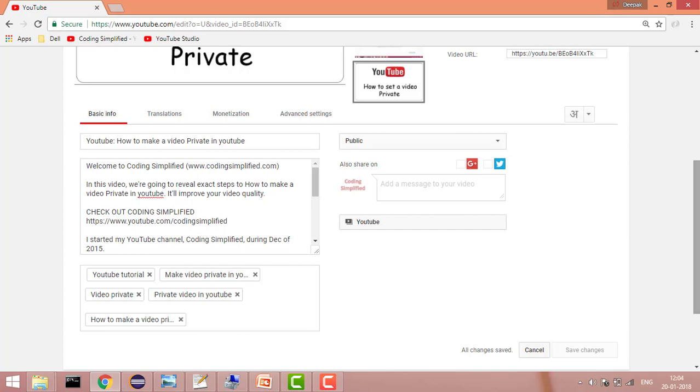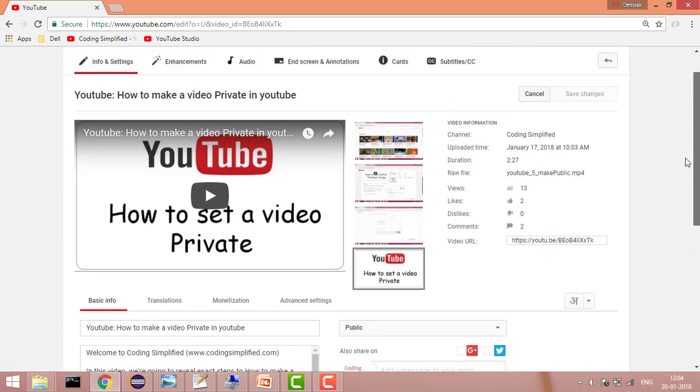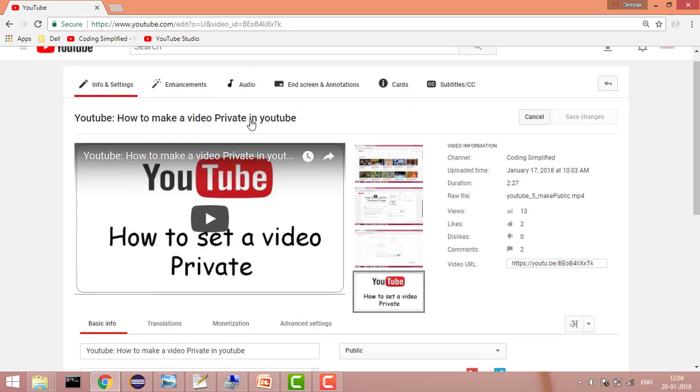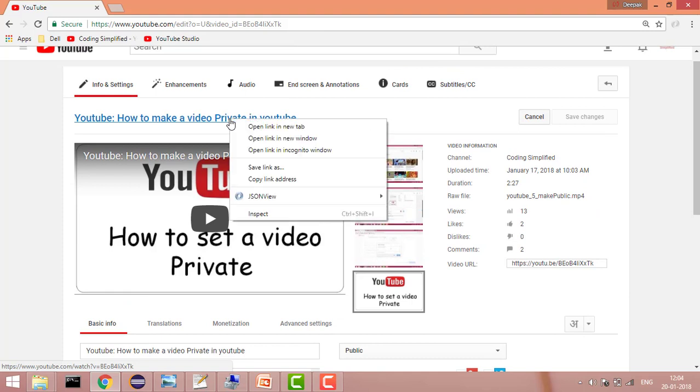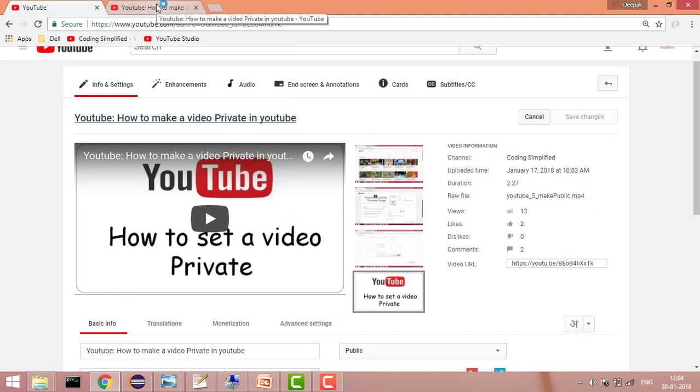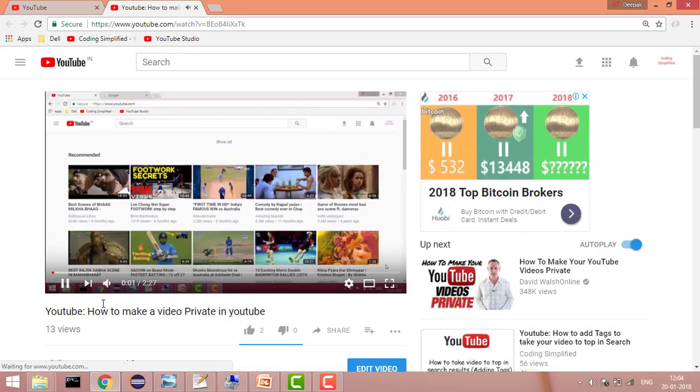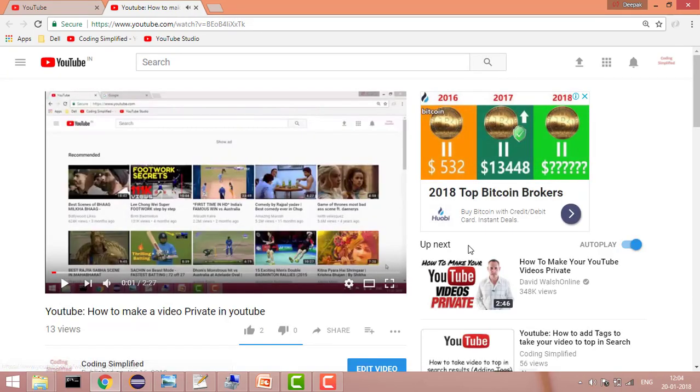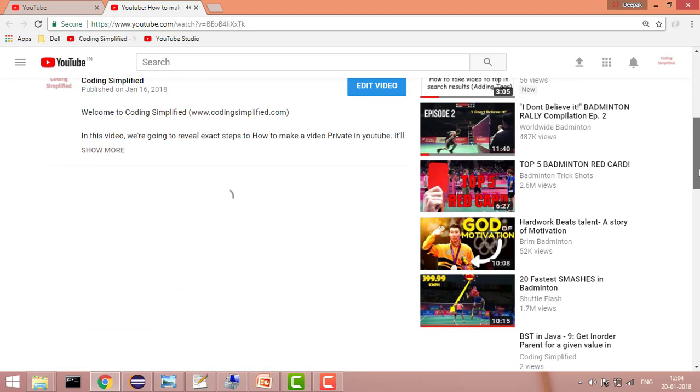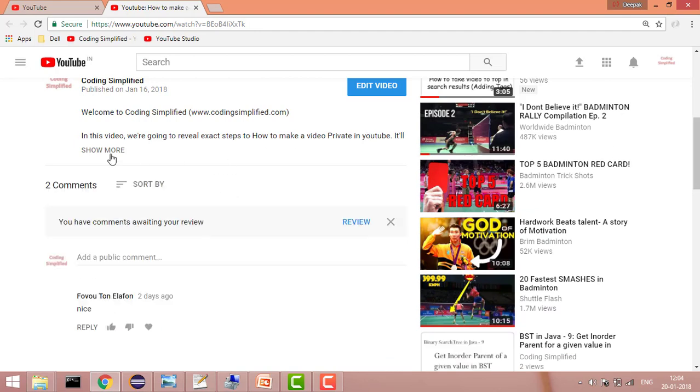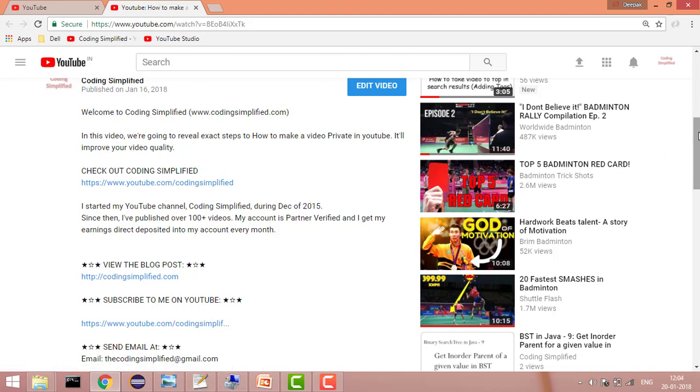Then if you see this video in YouTube, it will have the new updated description. Now you can see here that it will give you more information, that it will improve your video quality. This is how you can edit your description of your YouTube video.